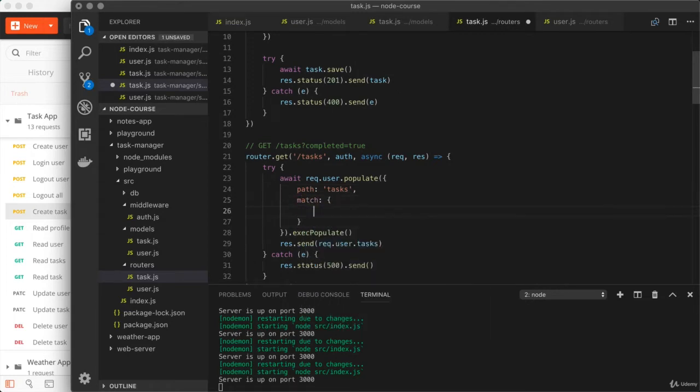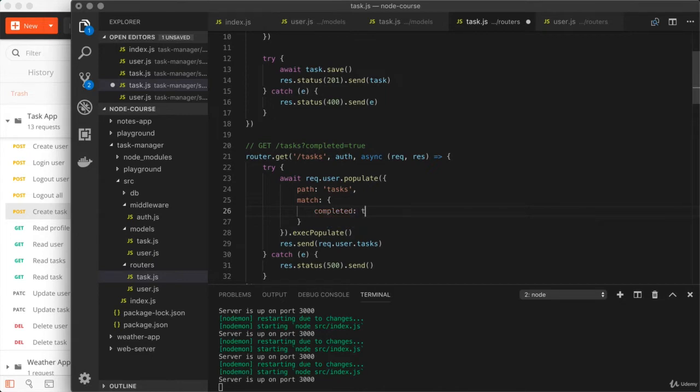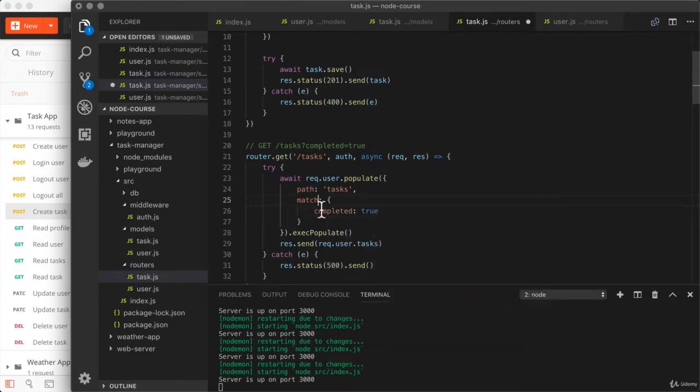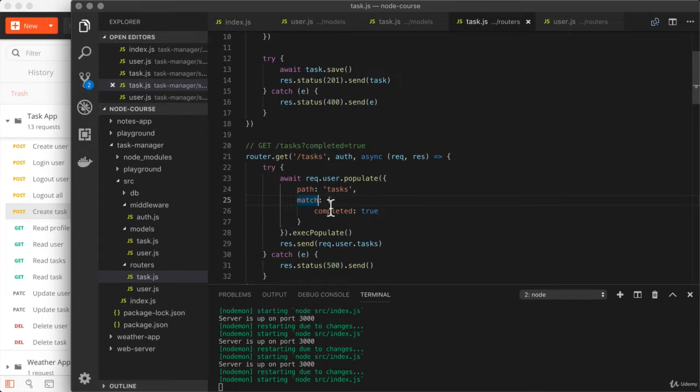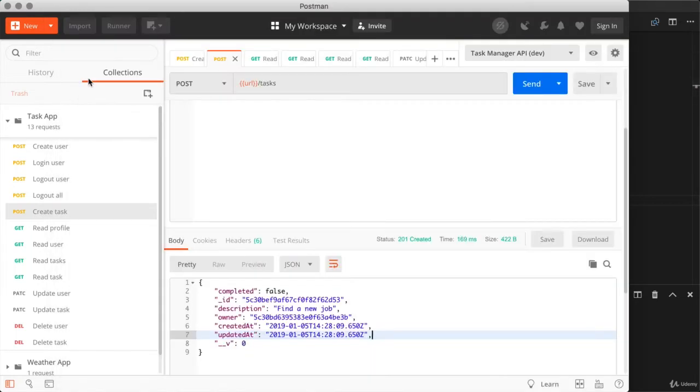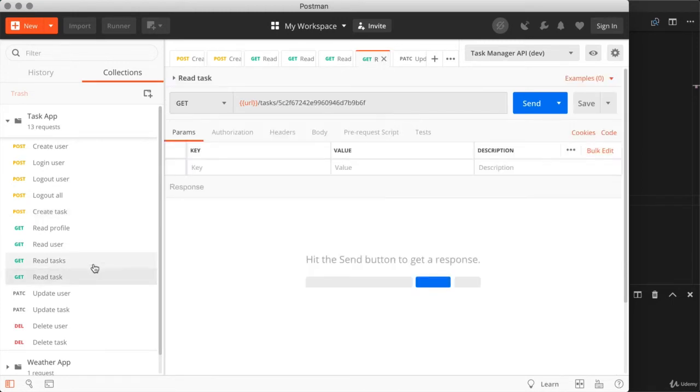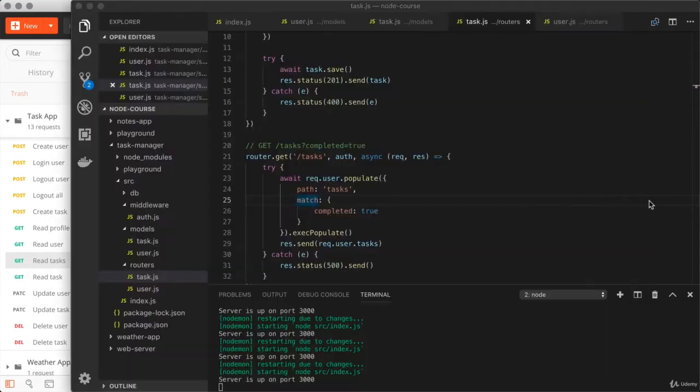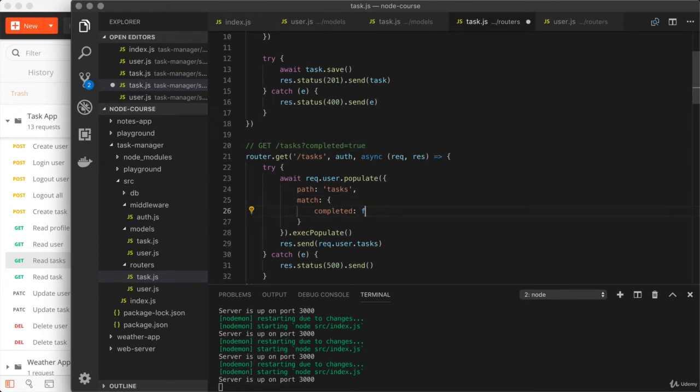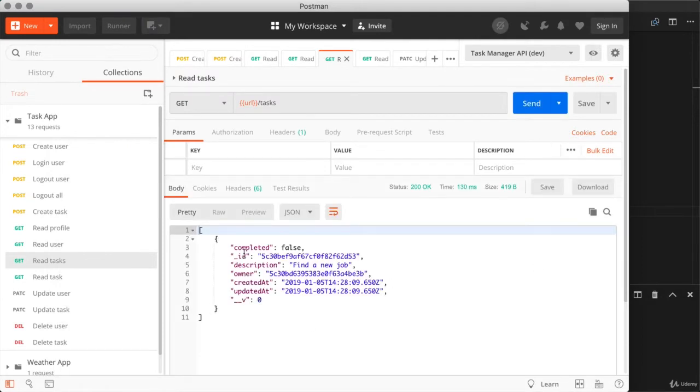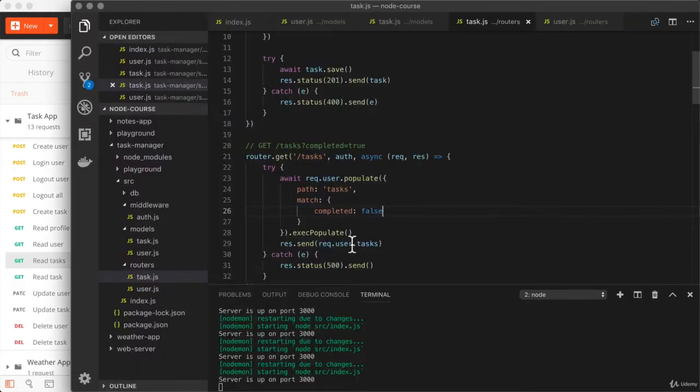And one of the new options we have access to is match. Match is an object. And in here, we can specify exactly which tasks we're trying to match. For example, I could match those where completed is equal to true. Now, I'm only going to get the tasks that I've already completed. Over inside of Postman, I have created a task for this user, and it is incomplete. Which means that if I do run read tasks, I would expect to get nothing back. And that's exactly what happens. Now, if I were to switch completed to false, I would expect to get my one task back. I'll save the file. Rerun the same request from Postman once again. And that is exactly what shows up.